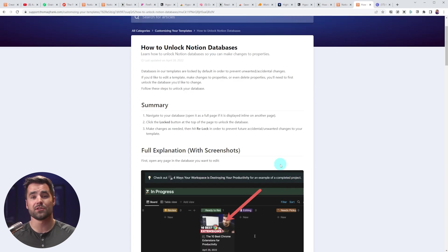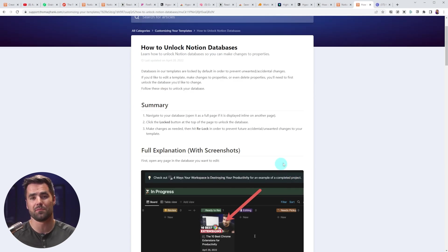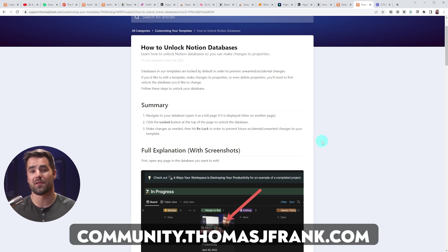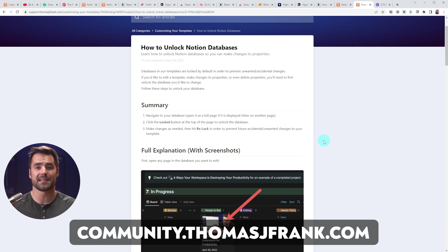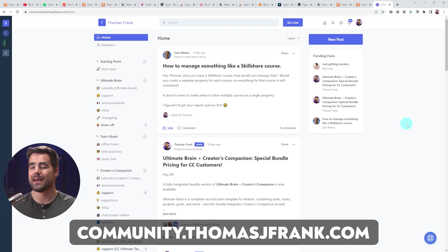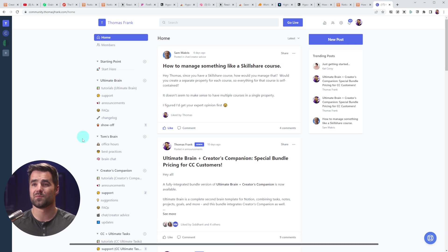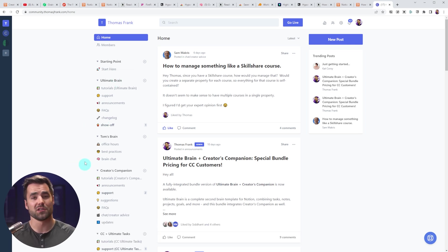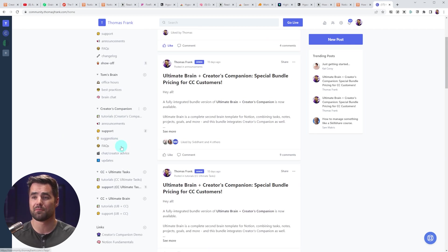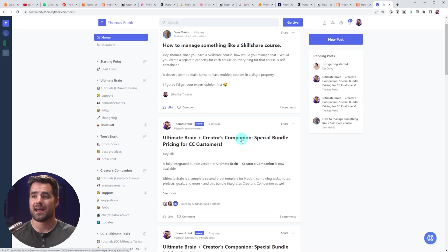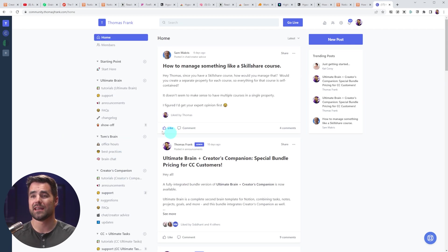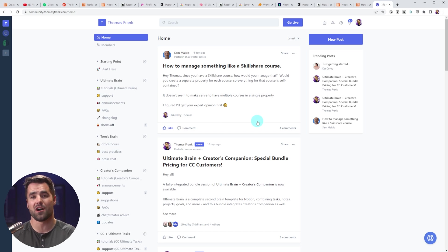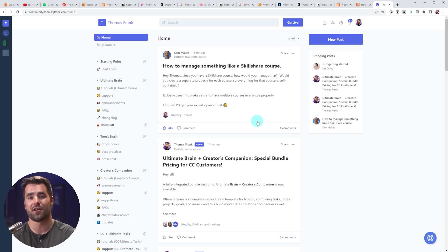And we also have an actual support community. You can find that over at community.thomasjfrank.com. And you're going to have access to specific spaces in the community based on what you've bought. So if you've bought Ultimate Brain, you'll have that. If you bought Creators Companion, you'll have the Creators Companion space. And you can actually get support from either me or somebody on my support team if you have questions that are not covered in our help docs. And when you have questions, we actually turn our answers into additional help docs so your questions actually help us make our docs even better.